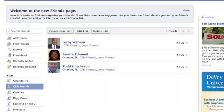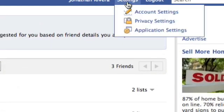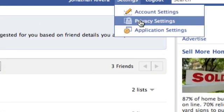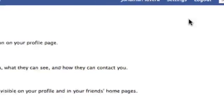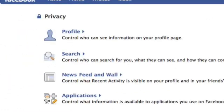So now I'm going to show you how to adjust your privacy settings. In the top ribbon next to your name, you can go to Settings, Privacy Settings. Here it will allow you to adjust your privacy settings on your profile, search, newsfeed and wall, and applications. Right now I'm going to focus on Profile.